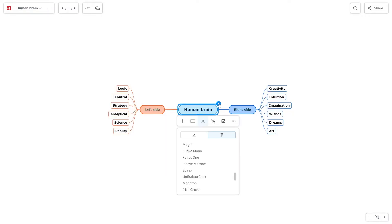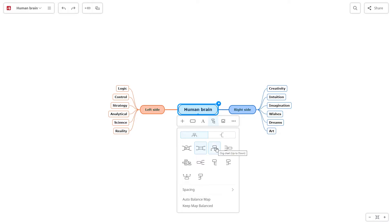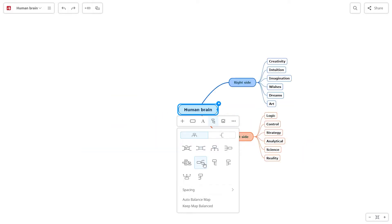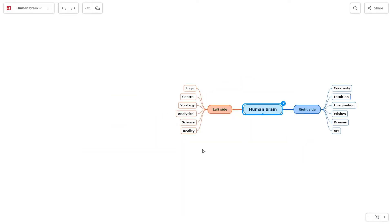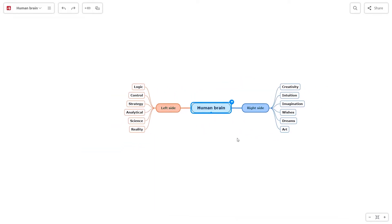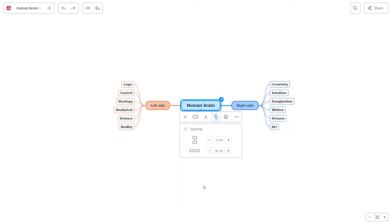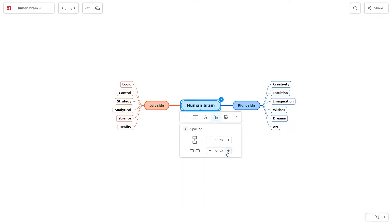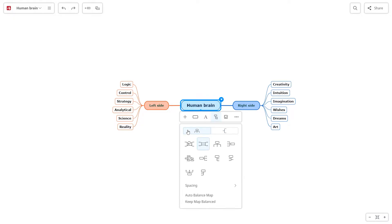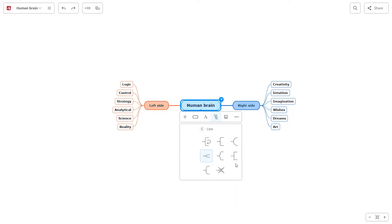After that, you can play with the connections. Pick the layout of your diagram, adjust the spacing between the topics, and edit the color, shape, thickness, and style of the connections.